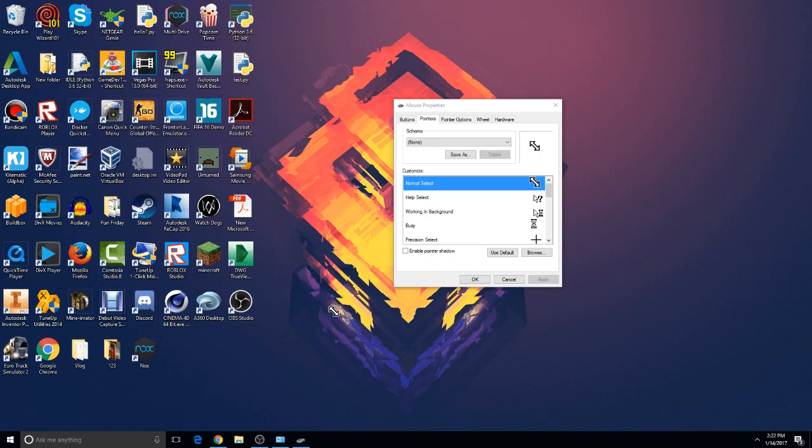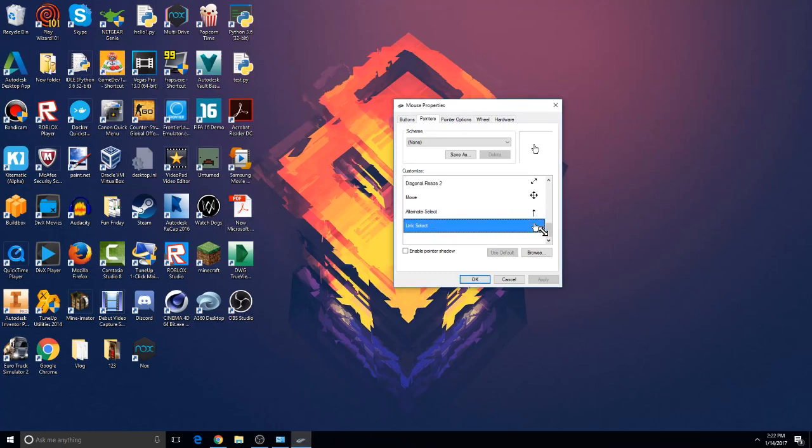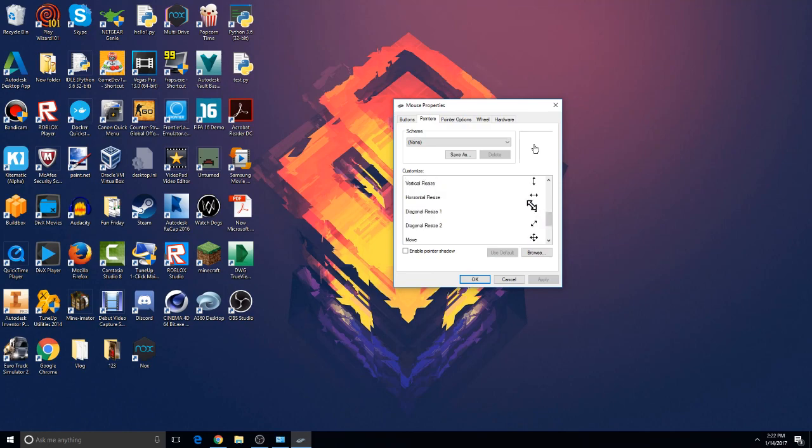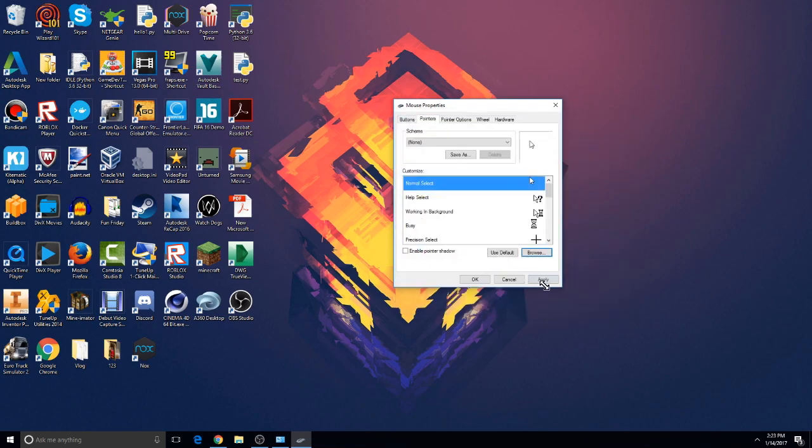But if you guys want to do that, it's like that. You can still change the whole thing, like how if it's a link then the hand needs to look like that. But yeah, let me just go back to the normal one, click Apply, Open, Apply.